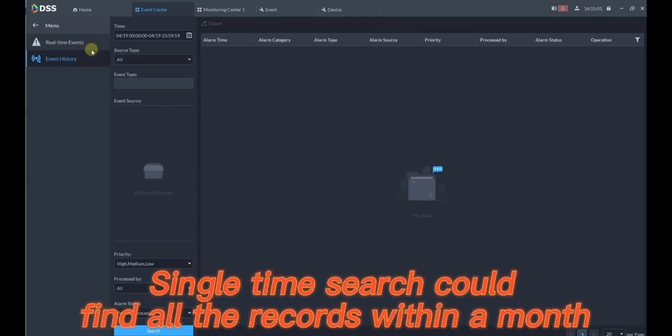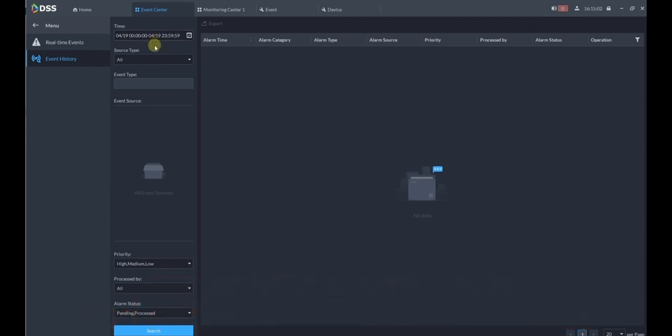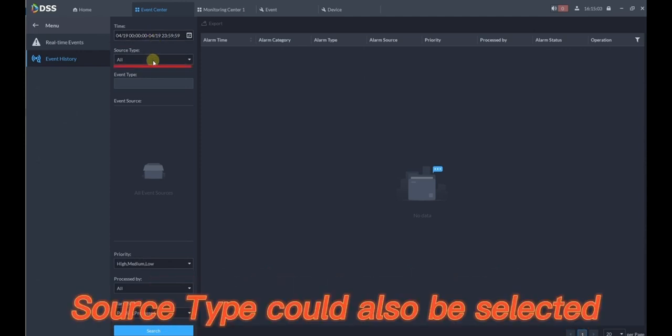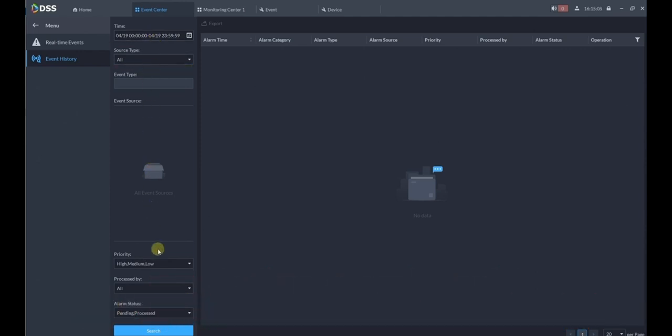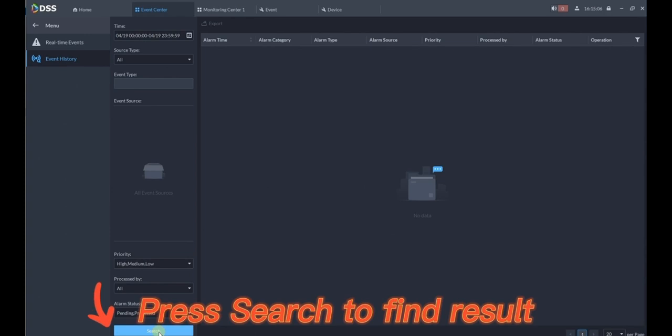Single time search could find all the records within a month. Source type could also be selected. Press search to find result.